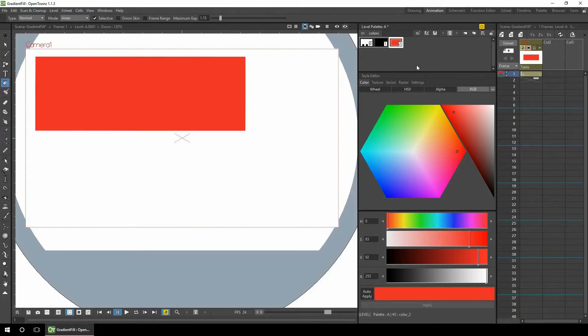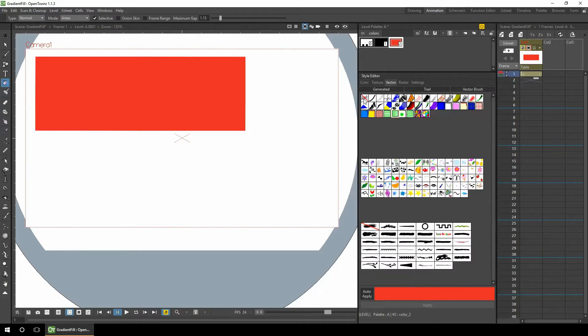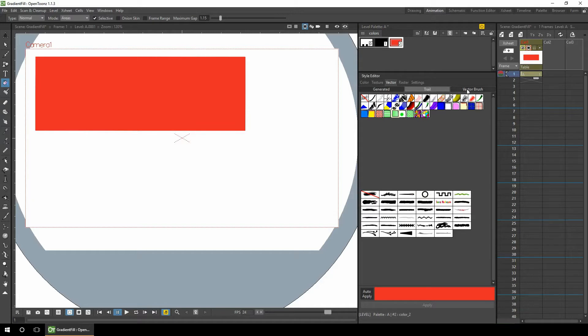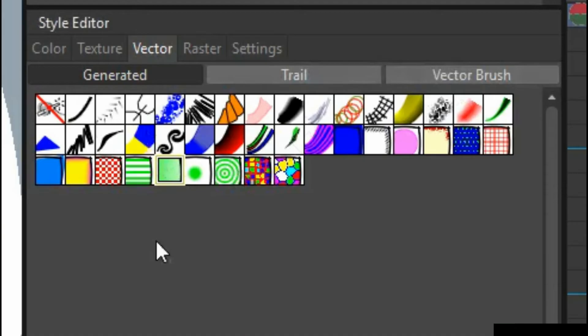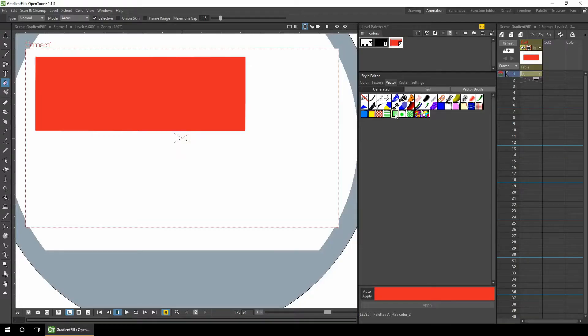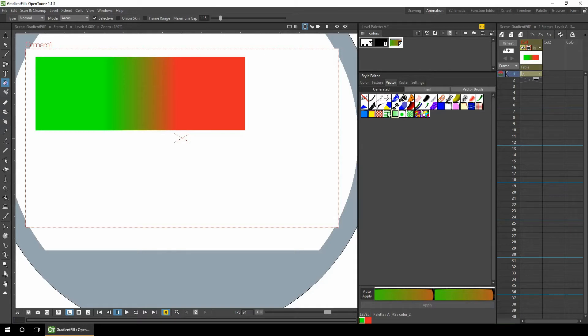And what we can do is we'll change this brush from being a plain vector brush with no style to being a vector brush with a gradient in. So first we'll take away the trails and the vector brushes from the bottom and just leave these generated sections. So the one to select is this one here, which is a gradient between two colors. And you see immediately the background changes. And at the bottom here you can see the two colors that are chosen.